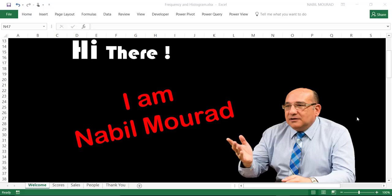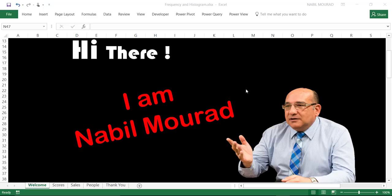Hi there, I'm Nabil Mourad. In this training video, I want to show you how to create a very cool chart called the People Chart. It's a new chart introduced for the first time in Office 2013, and not many people know about the People Chart, so let's see how it works.